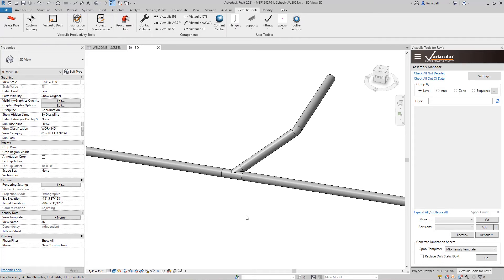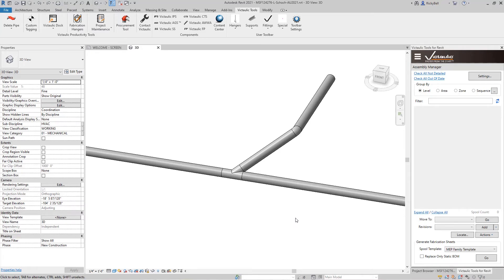Now one of the other ways that rotate selection can really help you out is with fabrication spool sheets. Now to do this I'm going to need some spool sheets, so I'm going to use some of the other Victaulic Tools for Revit functions here to generate some spool sheets for you.